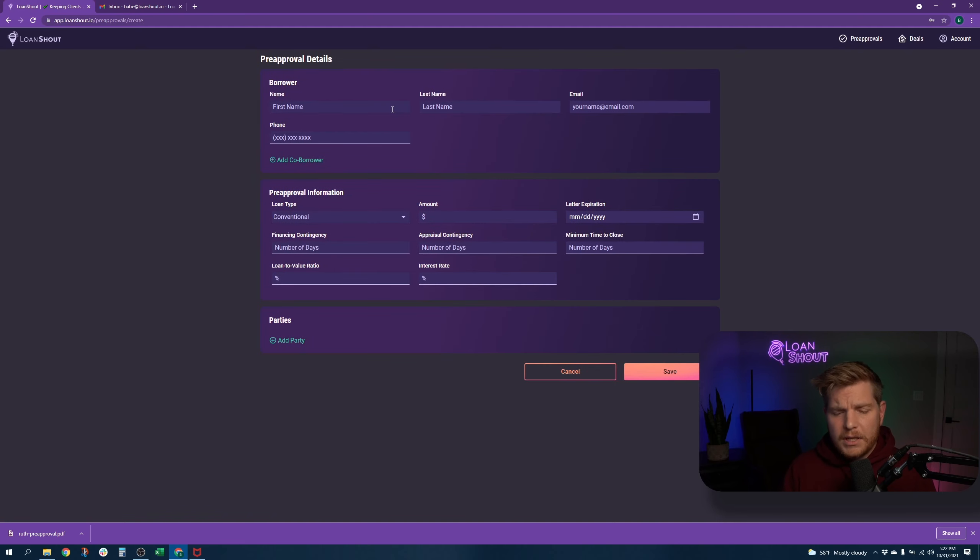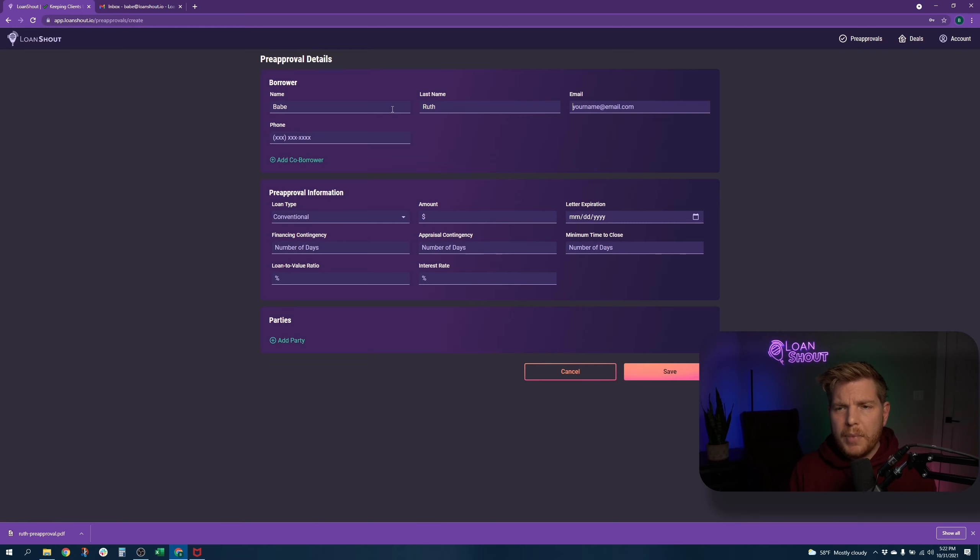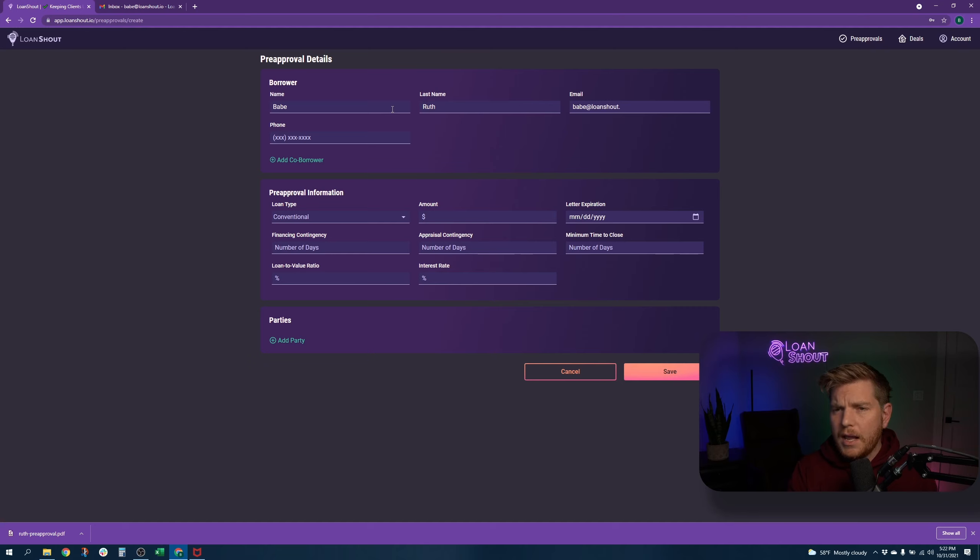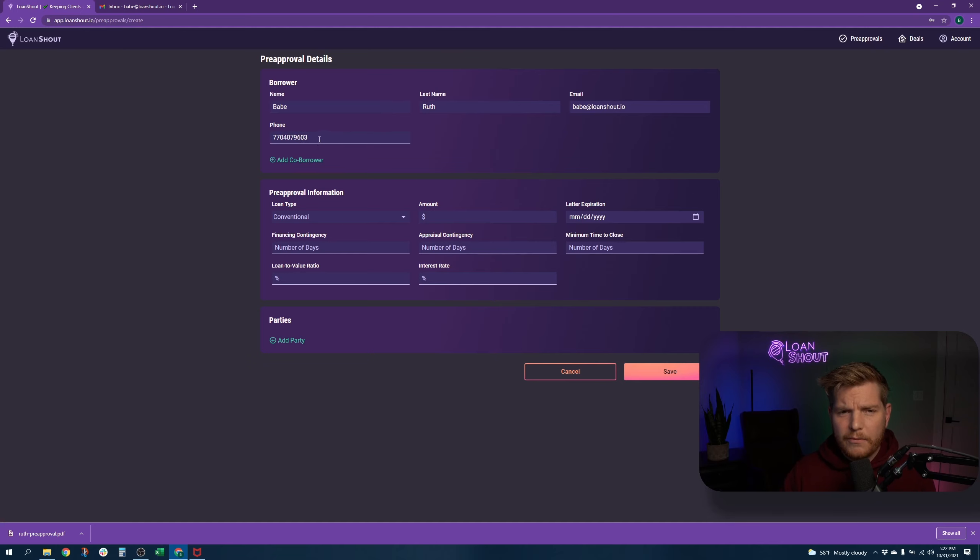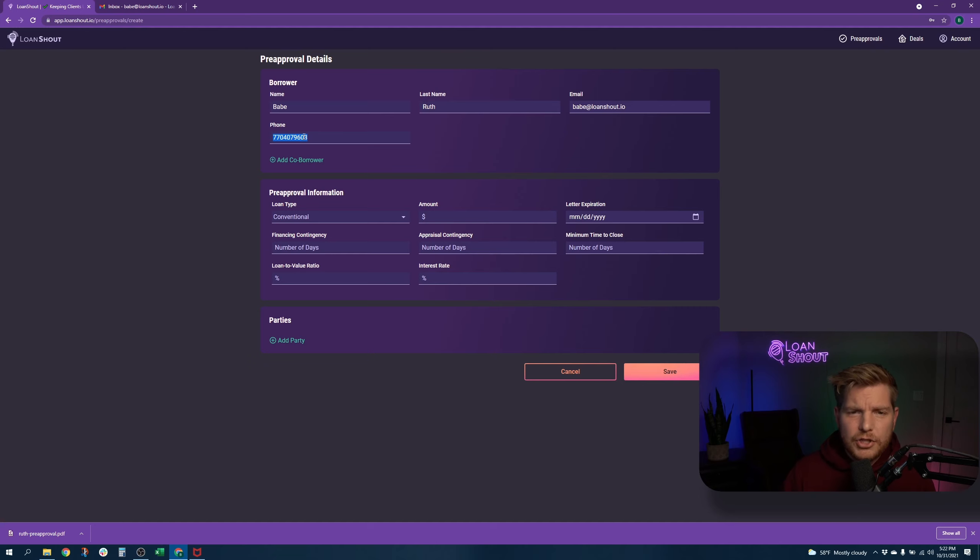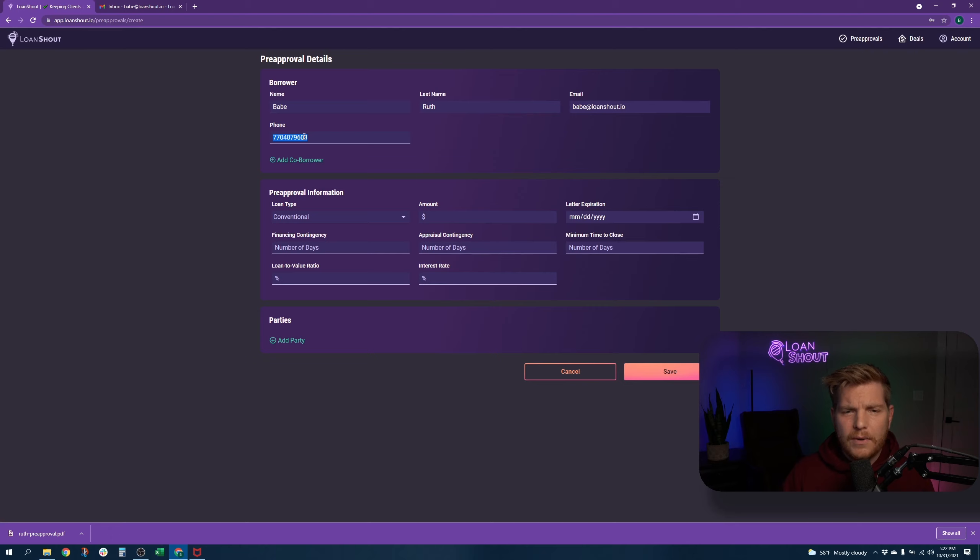First things first, you'll put in your client's information. We'll use Babe Ruth today, and we have given Babe a loan shout email address. We'll give him the phone number. If you guys ever want to call me or text me, this is my Sean Grapevine's cell phone number. I'm free to chat if you want to give me a shout and let me know what you think. Or if you have any questions, please don't call after 6 p.m. Eastern time.